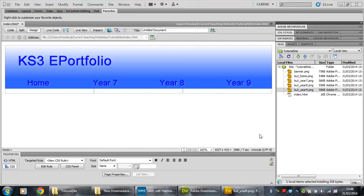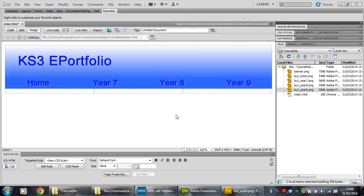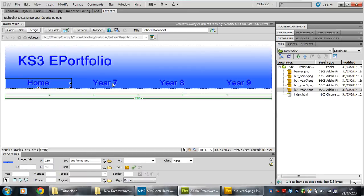All right kids, this is video six of how to make your e-portfolio in Dreamweaver. If you haven't done the other five, you're not doing your job properly. Go back and do them, you muppet. Right, okay, so what we're doing in this video is we're going to take these buttons here and link them to my other pages.